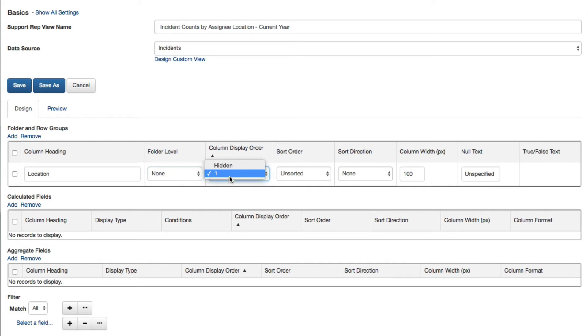For the Column Display Order, enter the number for the position of the column. You would select Hidden in this field if you wish to group data as a folder and not a column, or if you wish to prevent the field grouping from displaying in the view.